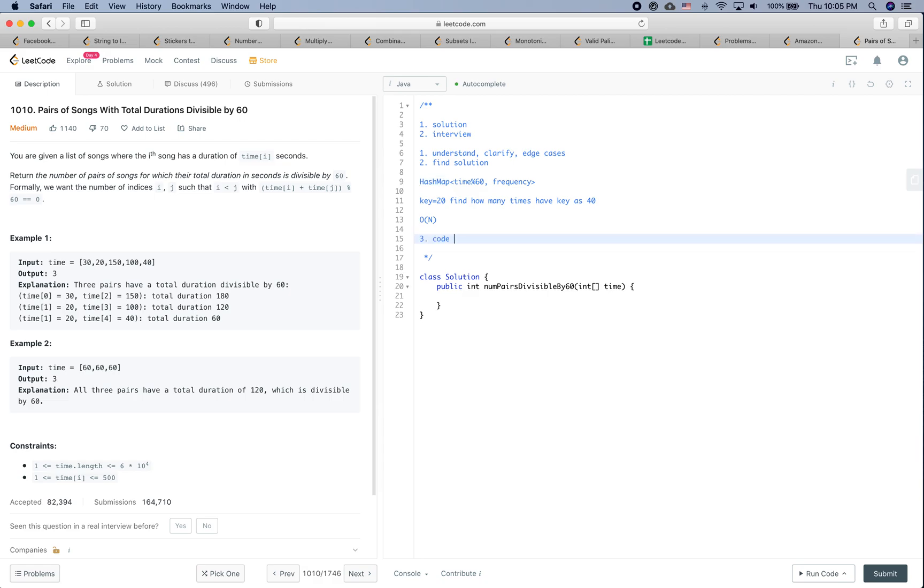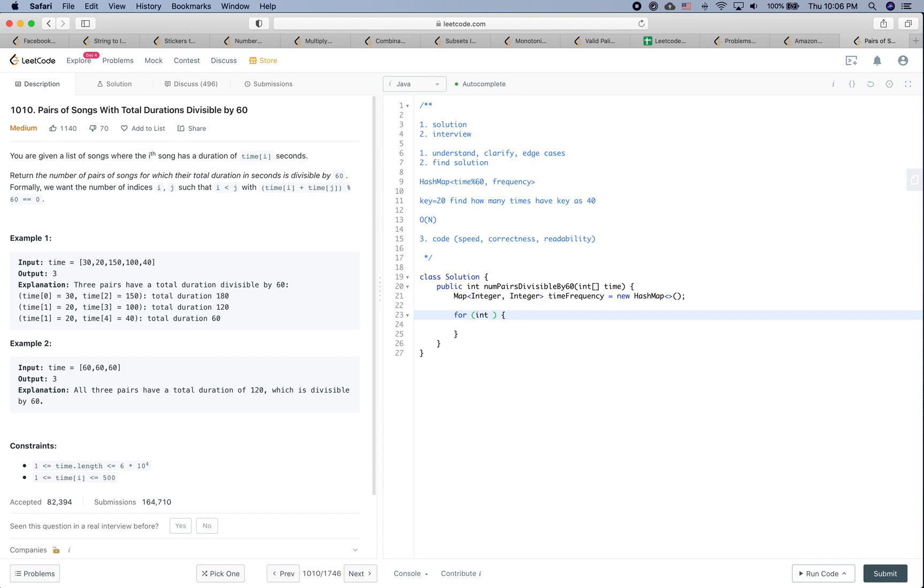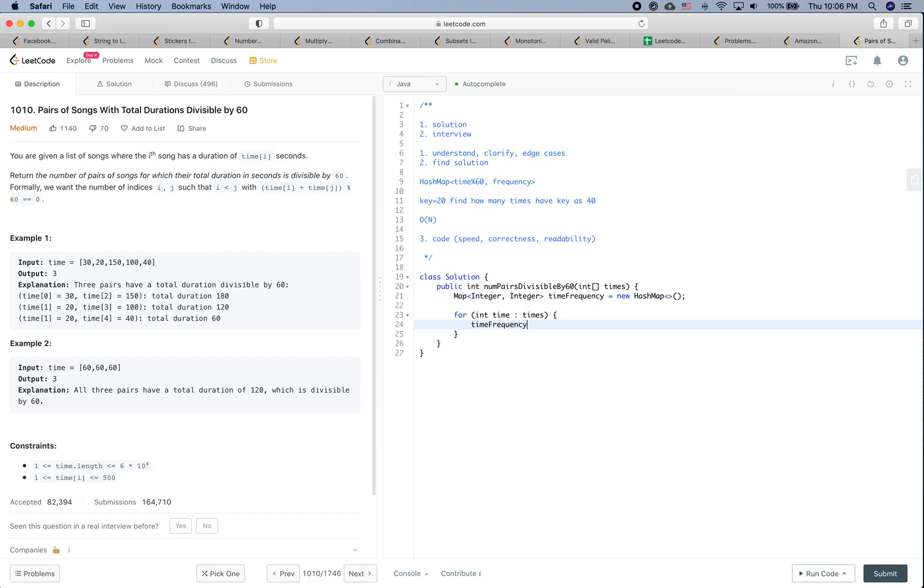Having said that, let's do some coding work. For coding, we care about the speed, the correctness, and the readability. So let's give it a shot. First of all, we will have the hash map - let's call it timeFrequency as new HashMap.